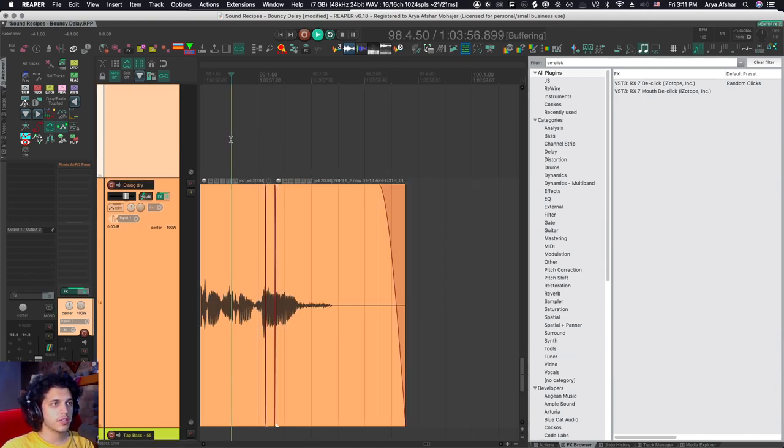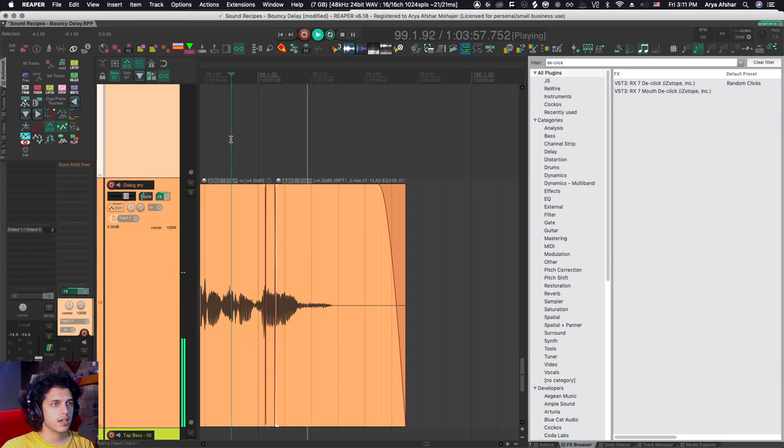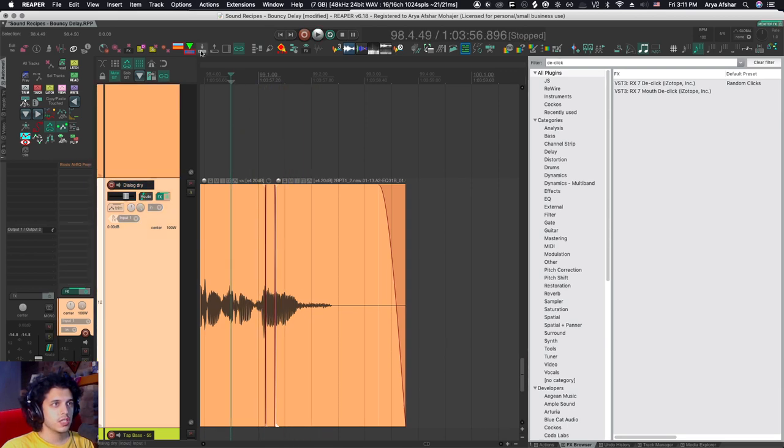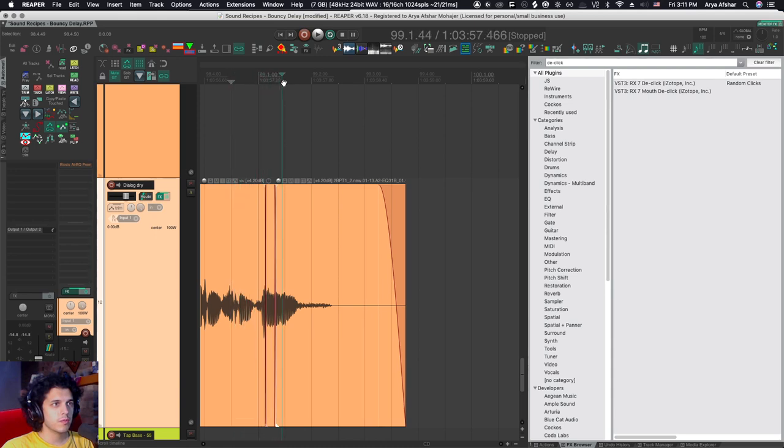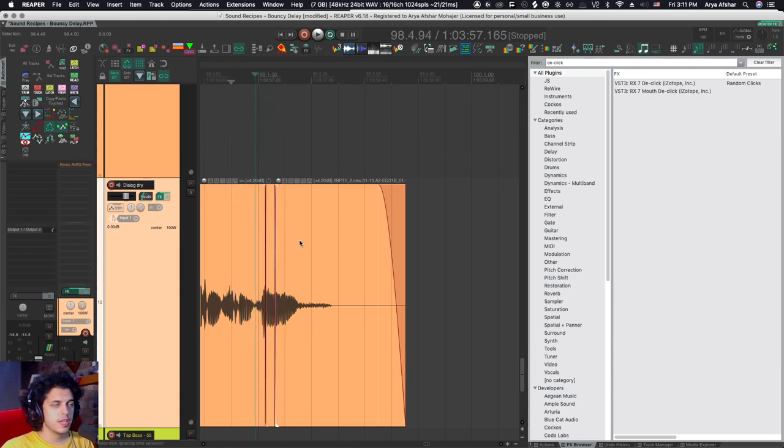And now if I play shitty dream, shitty dream, you can see that that click is gone. Let's check it out one more time in scrub. So that's awesome.